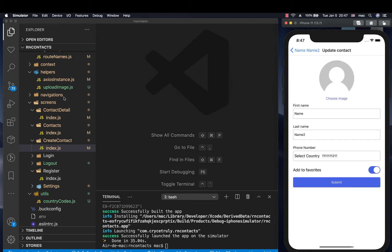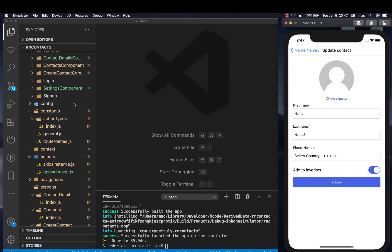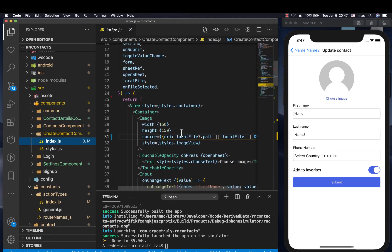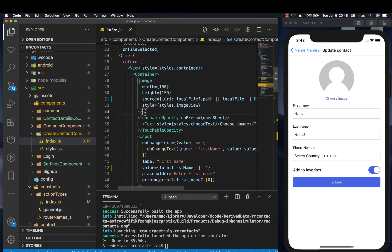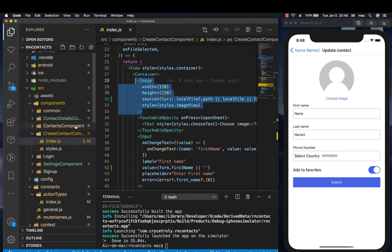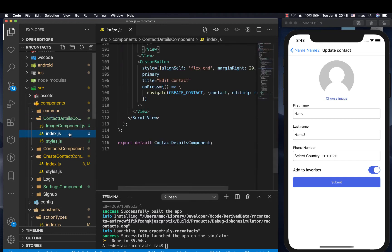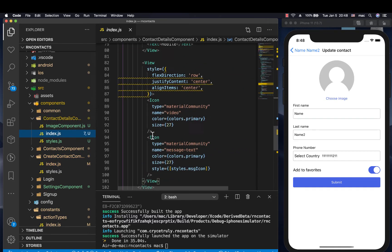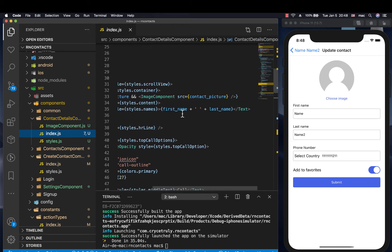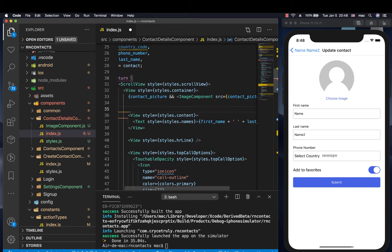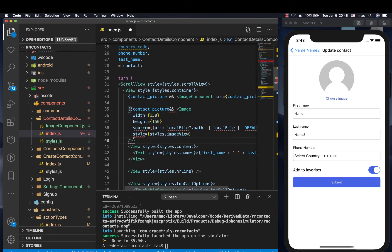So we're going to go to the create contact component, then we want that section where we need the placeholder. We can get there and copy this image basically. So we go to our contact detail, then we can come and add a check for when we don't have the picture — if we don't have the picture, not contact picture, then show this.